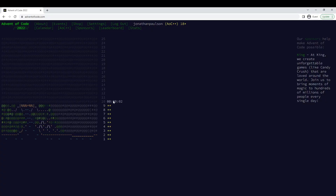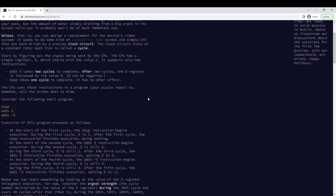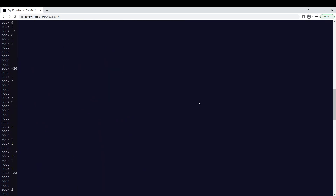Alright, day 10! Starting now. We need to run a program.